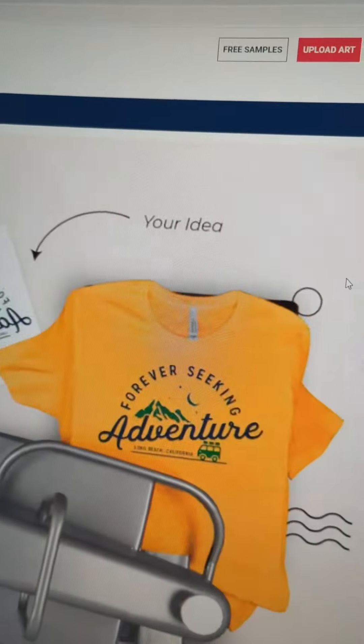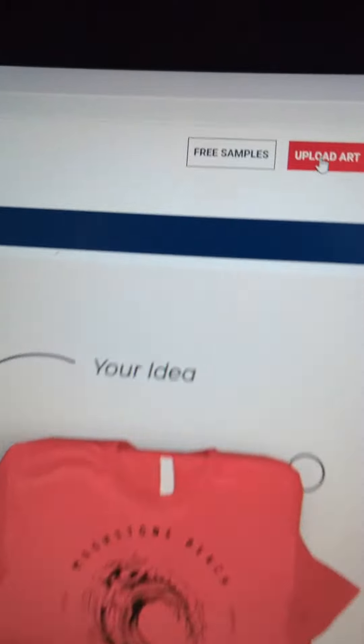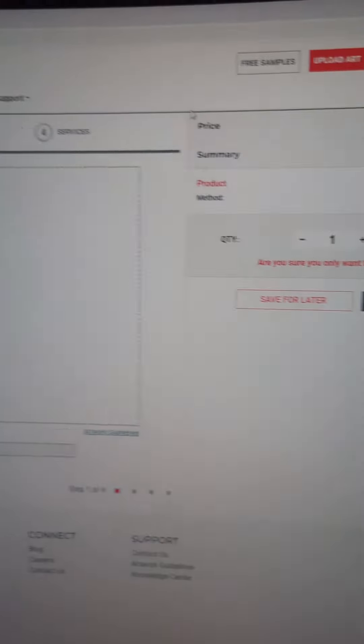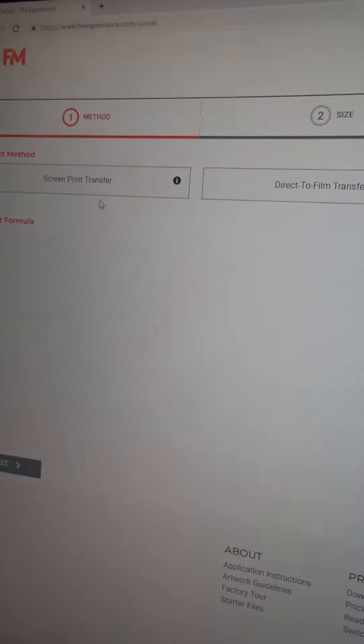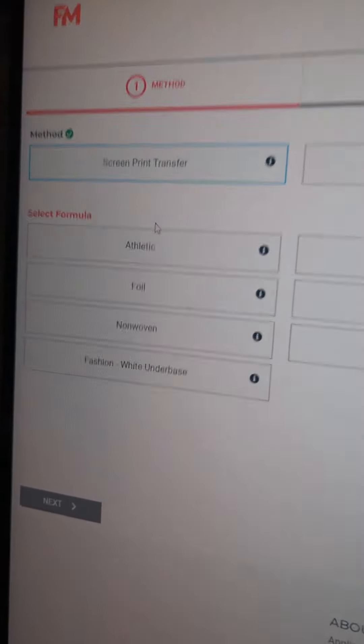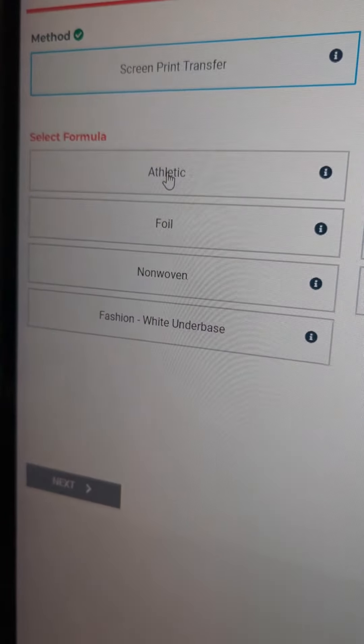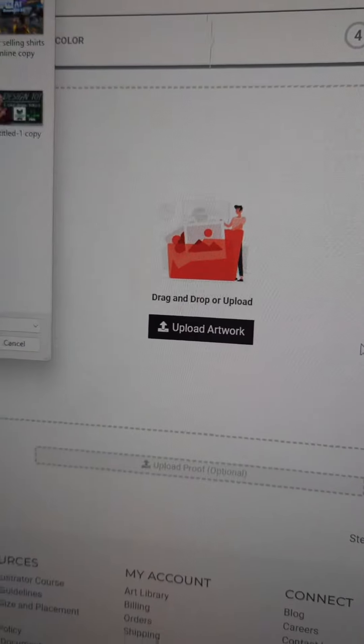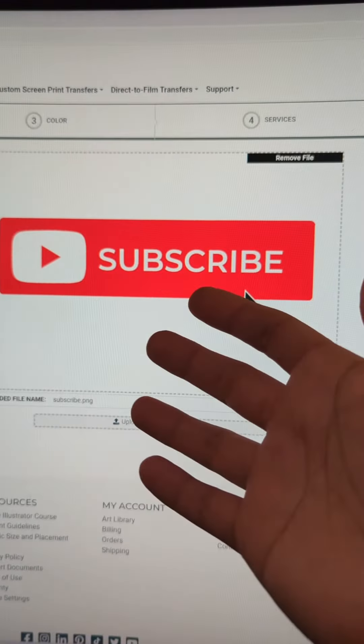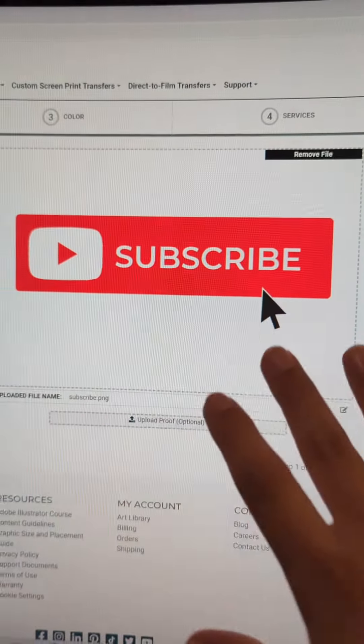First and foremost, go to fmexpressions.com, then go to 'Upload Art.' You'll get to this screen — make sure you choose 'Screen Print Transfer.' For the 15-cent screen print transfers, always choose 'Athletic.' Go ahead and upload your artwork — this is just for example purposes. Make sure when you upload and submit your artwork, it is only for one-color designs. Then click 'Next.'